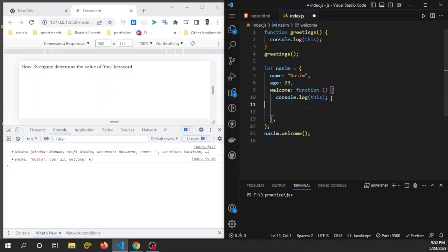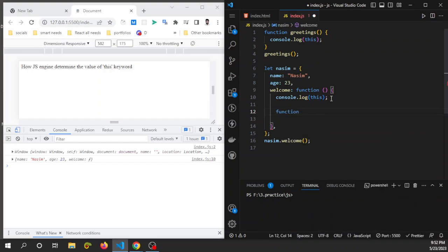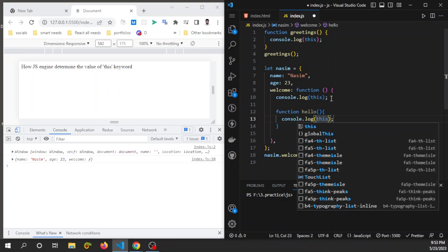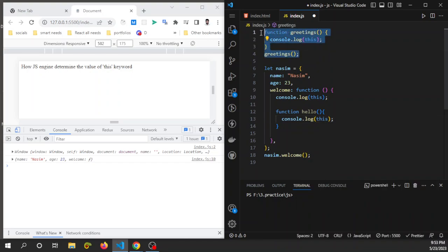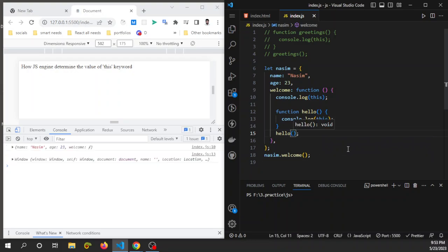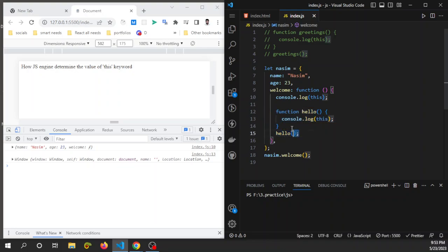Inside this method, I again make a regular function call — a function named 'hello' — and inside it I just console log the 'this' keyword. I comment out the previous line, and after this function just call it. This time we again see that 'this' points to the window object, because this is a regular function, not a method.